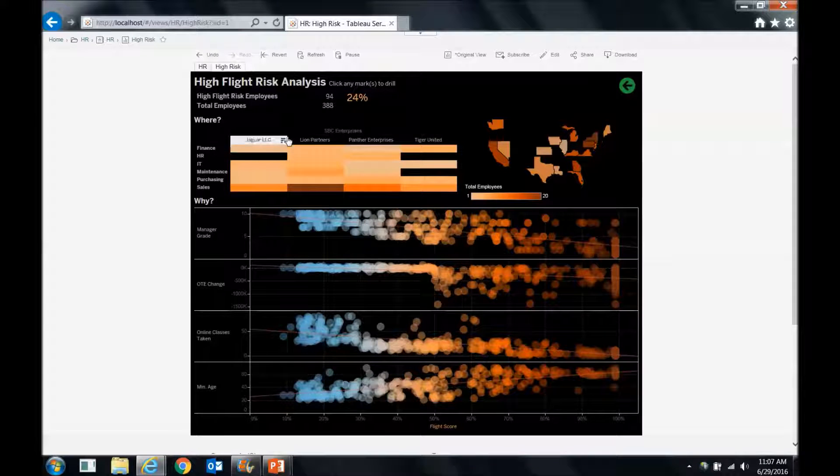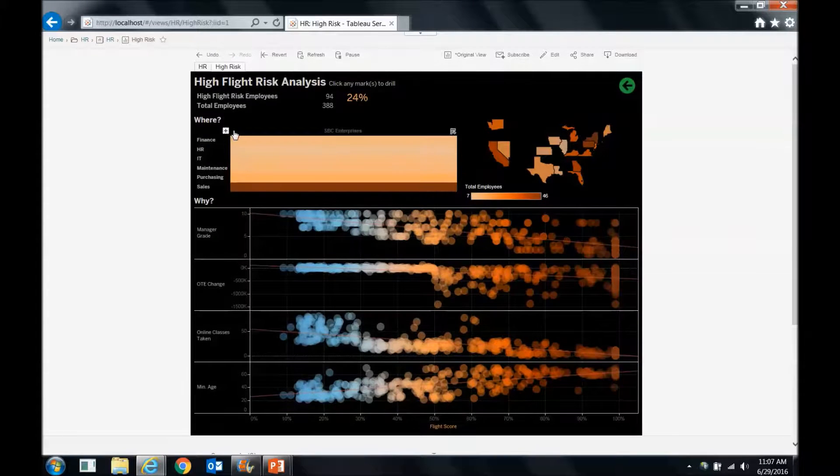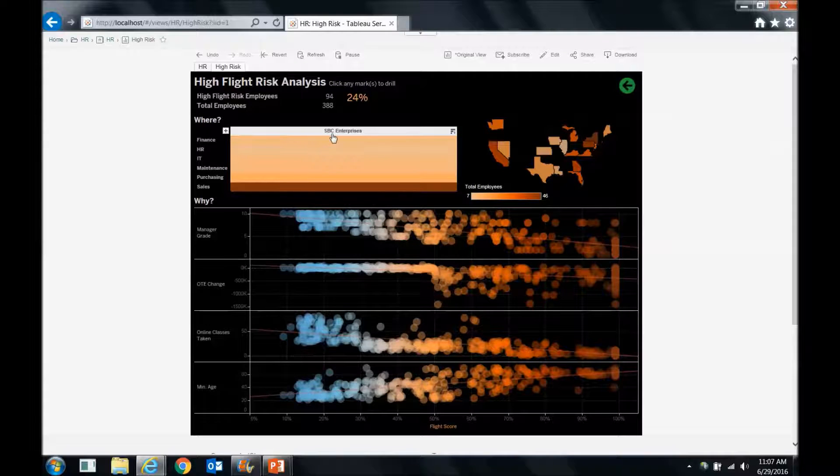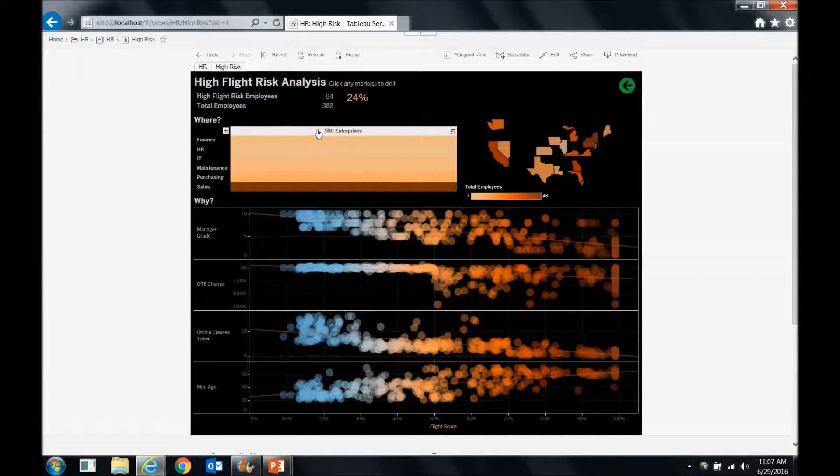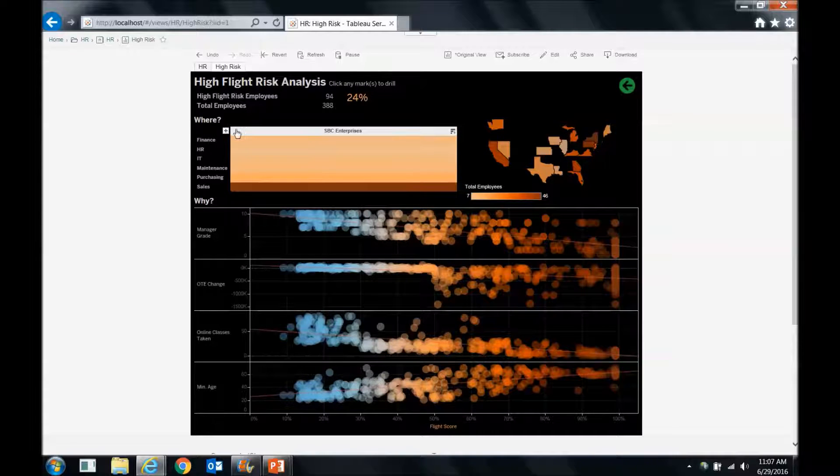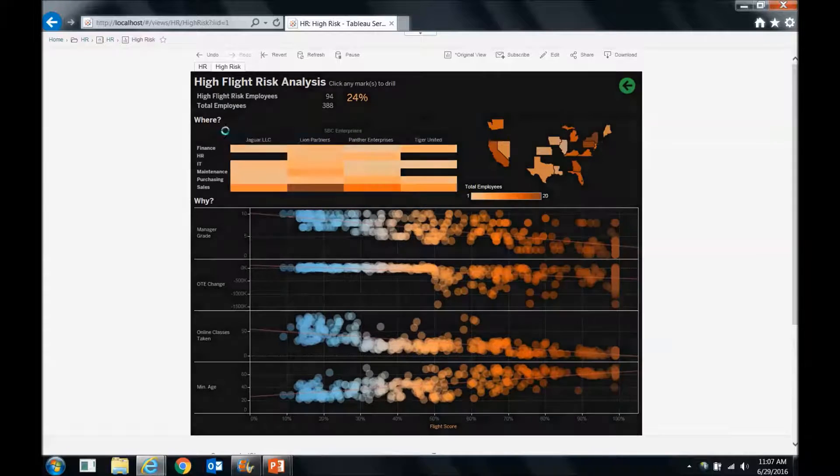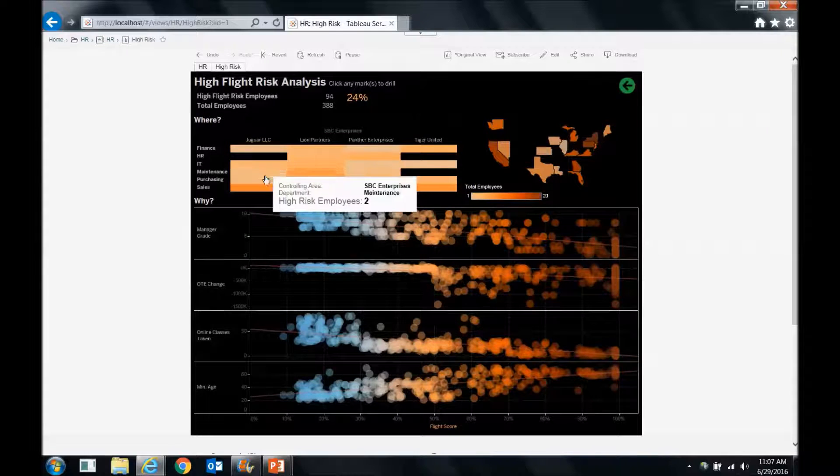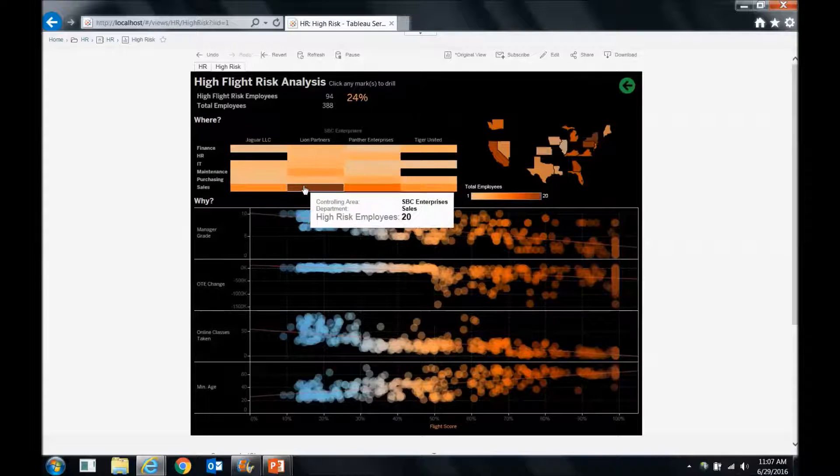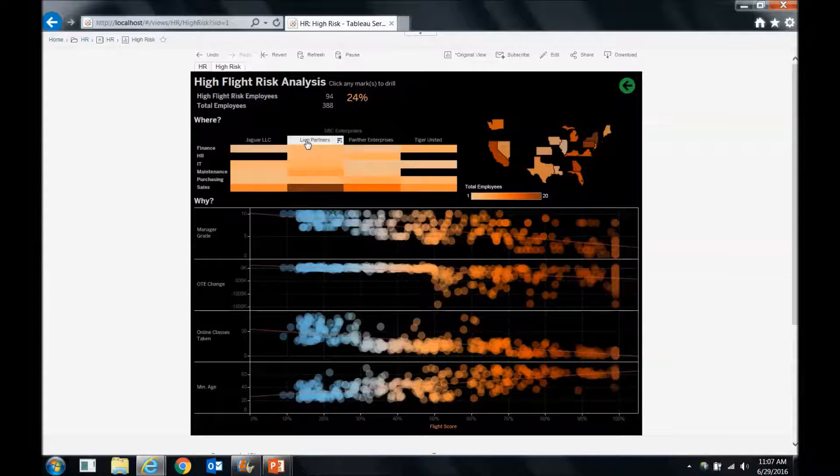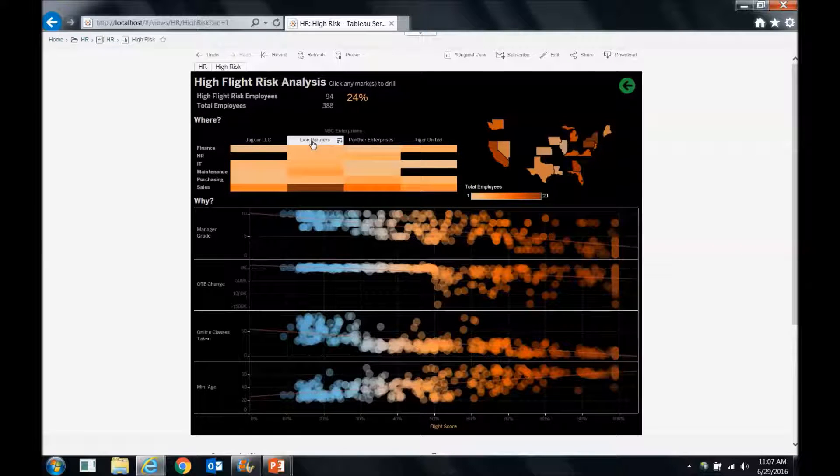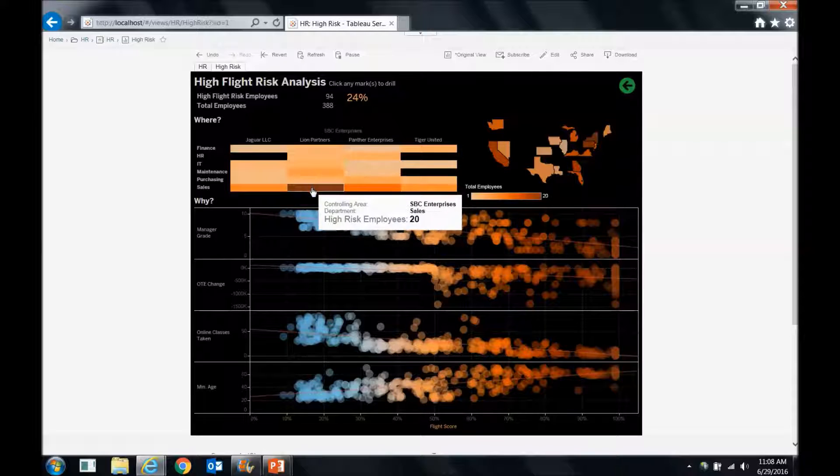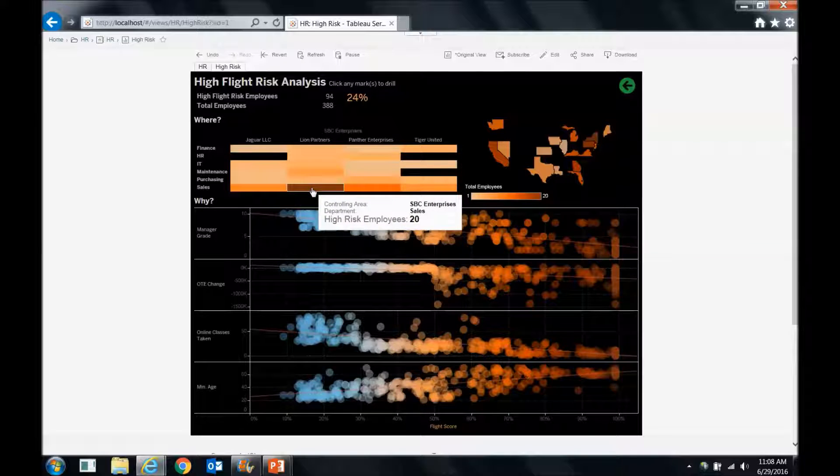So let's continue to walk down the dashboard. Where are they? Well, here's our org structure. We can minimize this and see it at a higher level where they are. They're mostly in sales, or we can drill into that a little bit deeper, and we can see that they're very likely, or they are actually at Lion Partners in sales. So again, big concern there with Lion Sales.